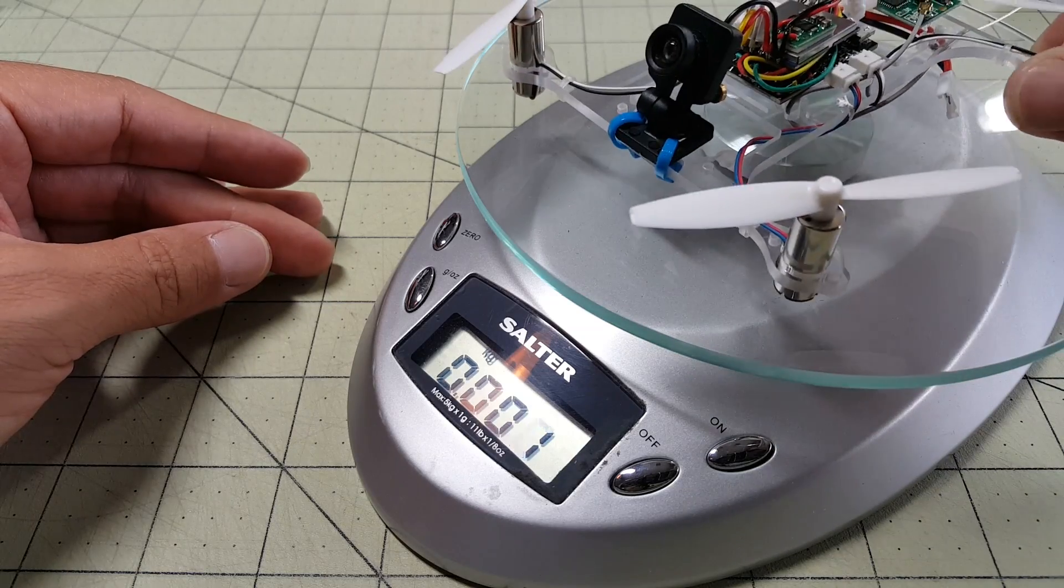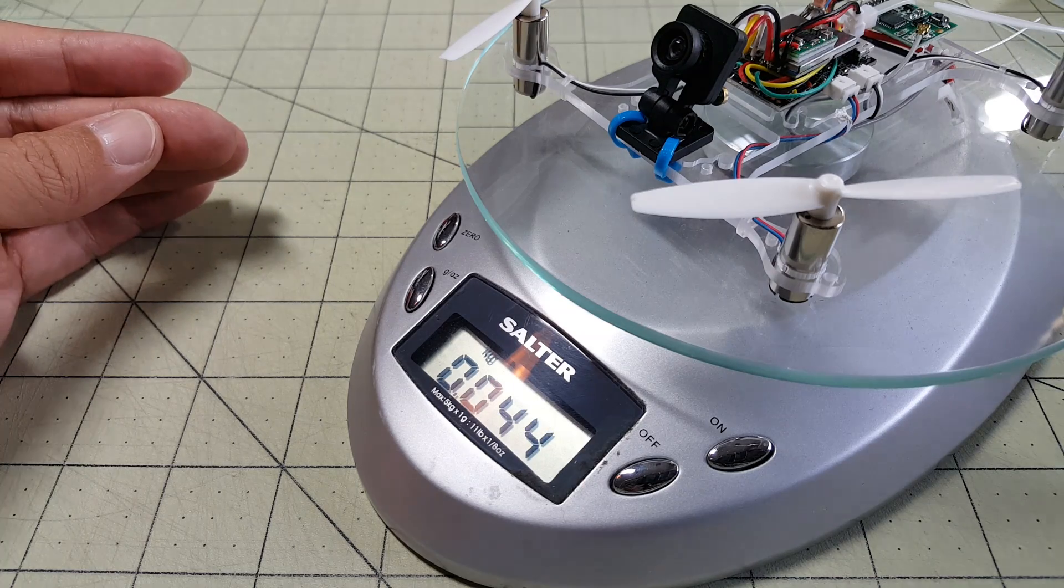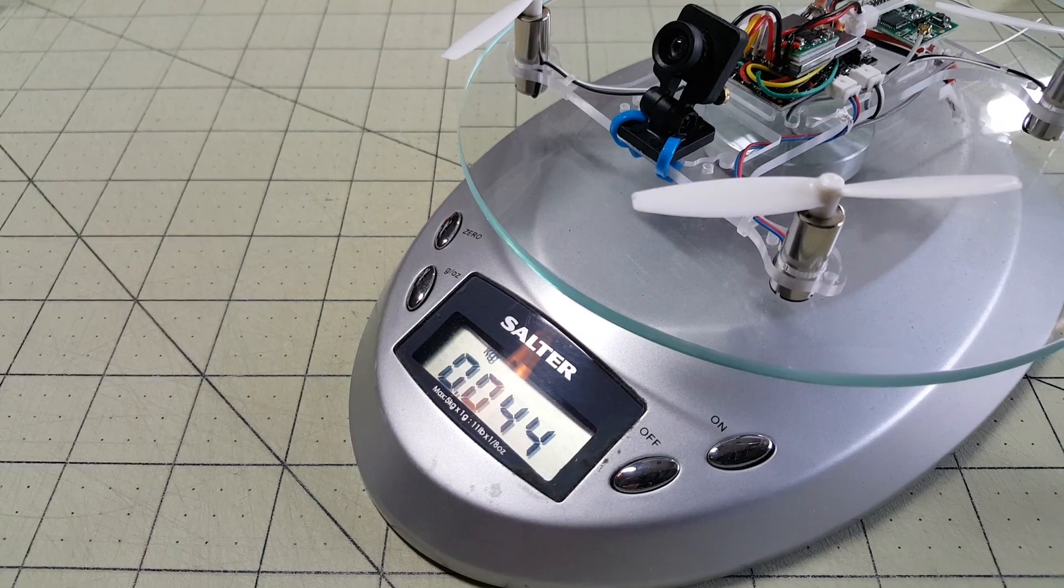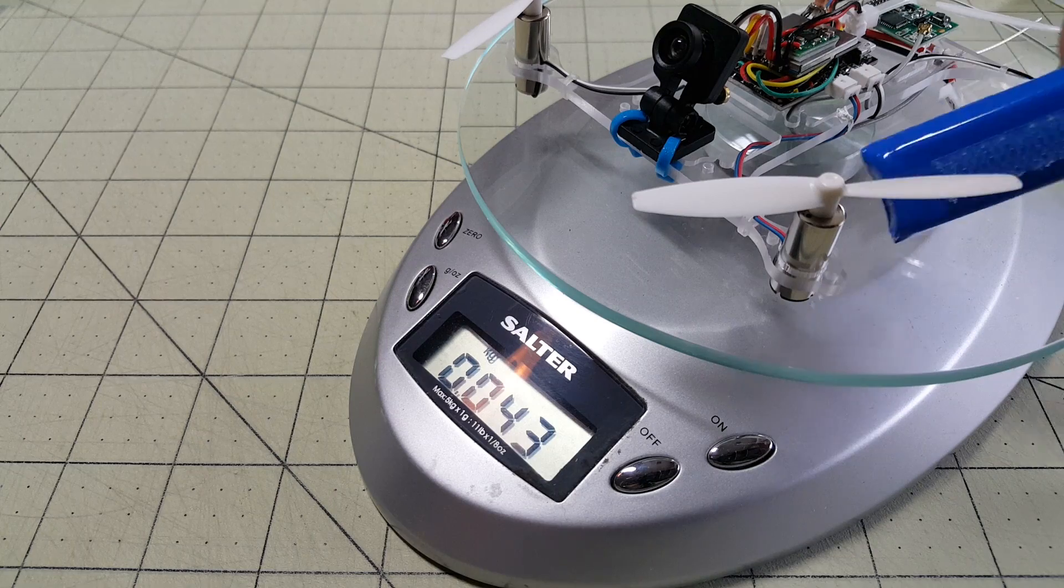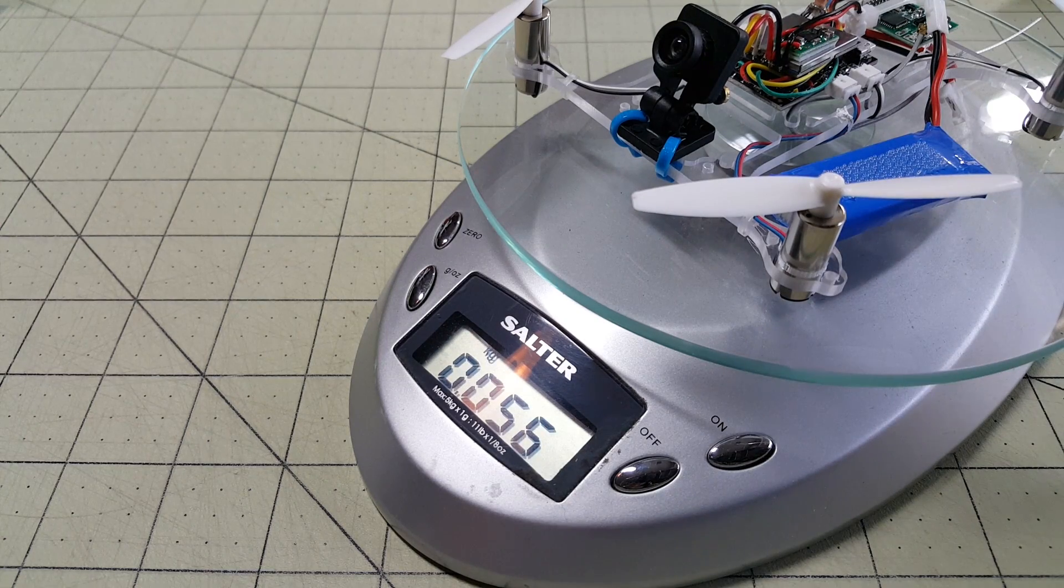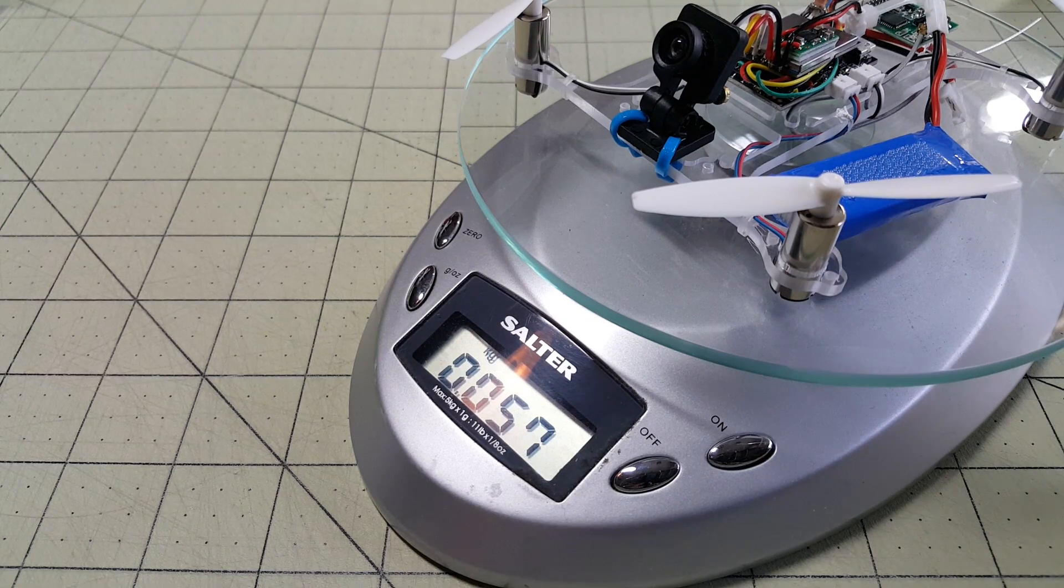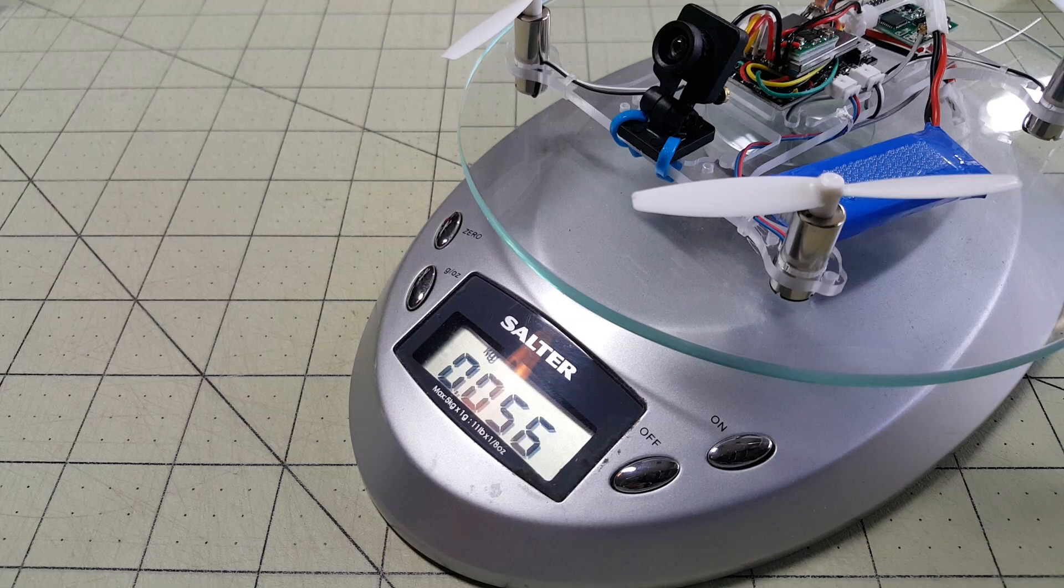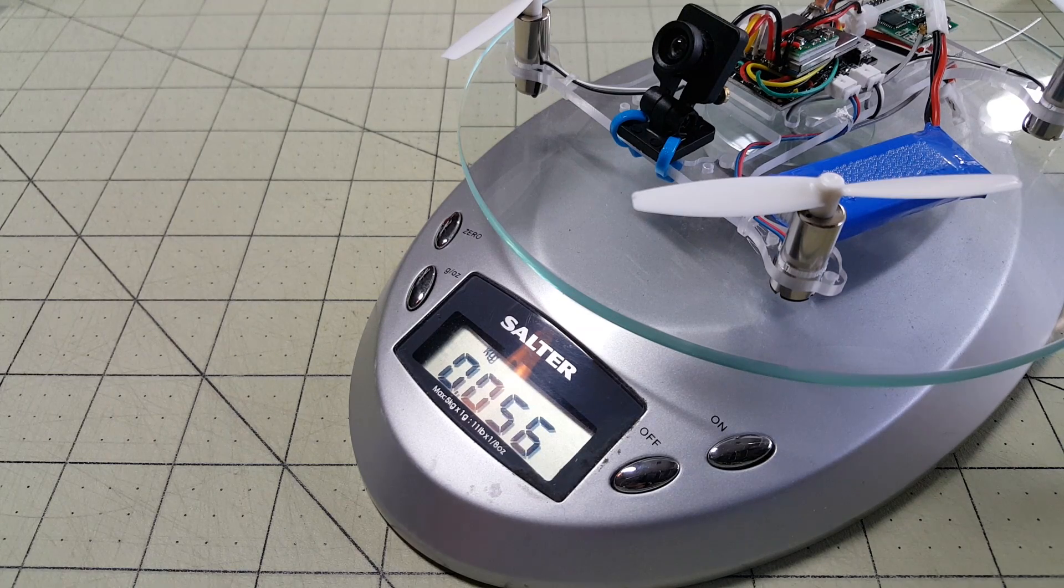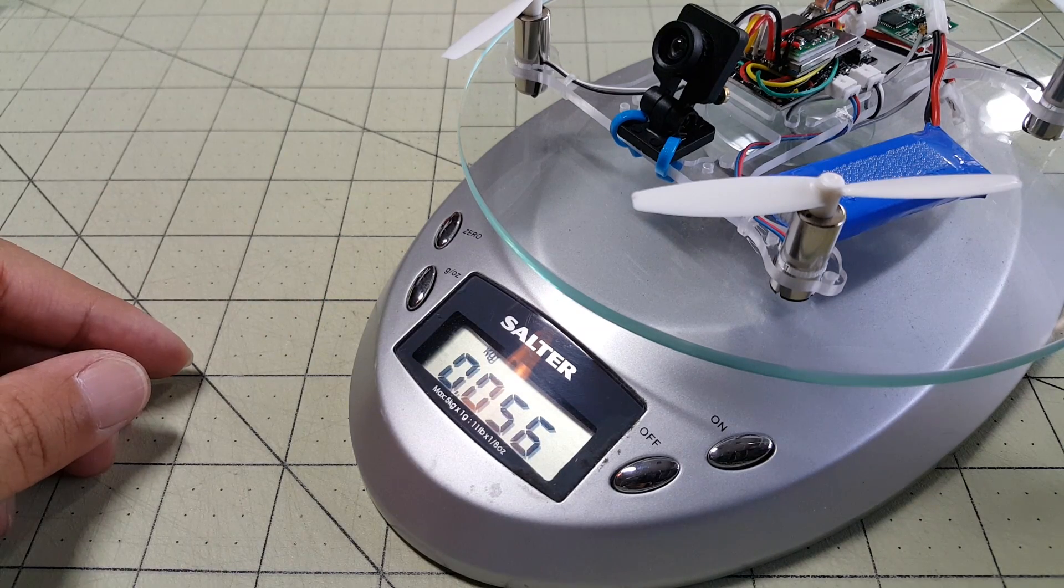So all together we're at 44 grams. Throwing one of my 500 milliamp hour lipos and 56 grams for the whole thing. 57 grams. So that would be the flying weight of this guy right here. Not bad.